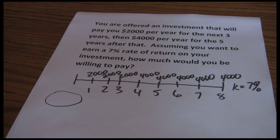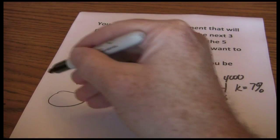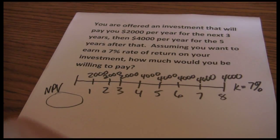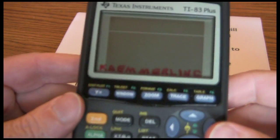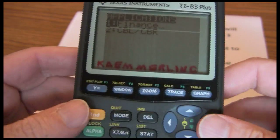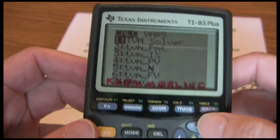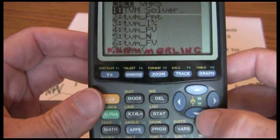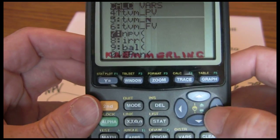When we're solving for the present value of an uneven cash flow stream, we're actually using something called the net present value, or NPV. So we're going to get to our calculator. First thing we want to do is go to the apps, choose Finance, and scroll down until we get to Net Present Value.